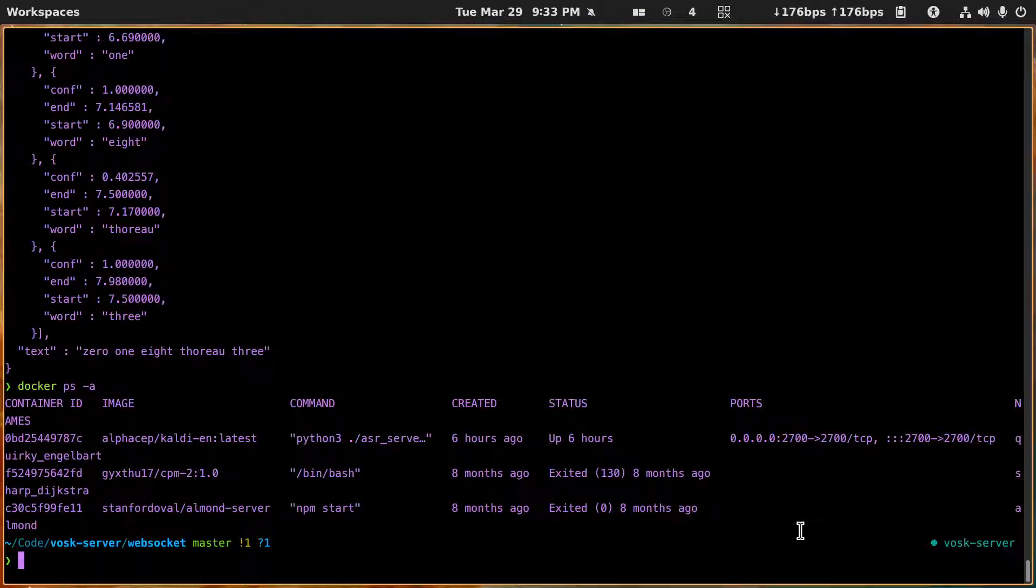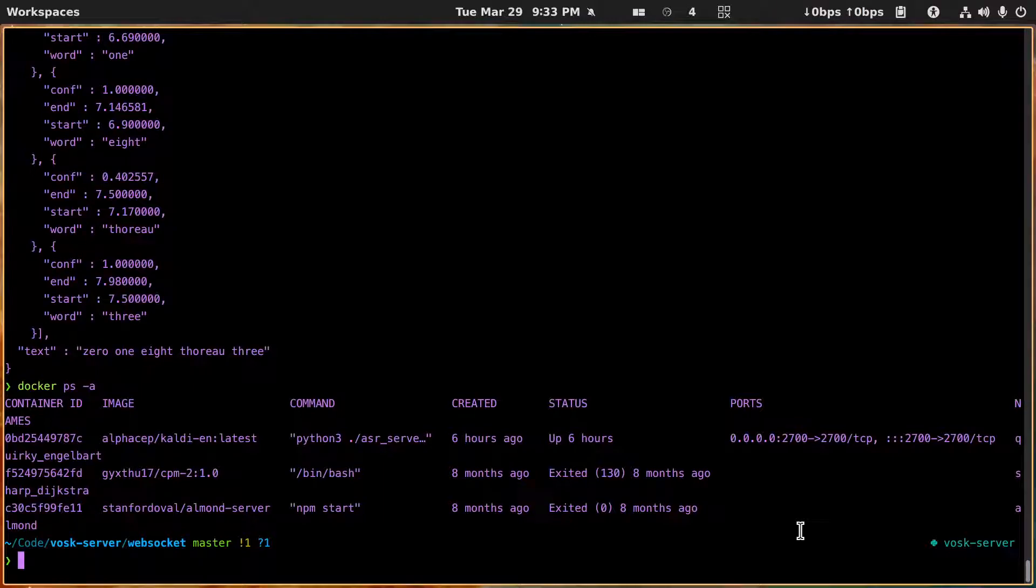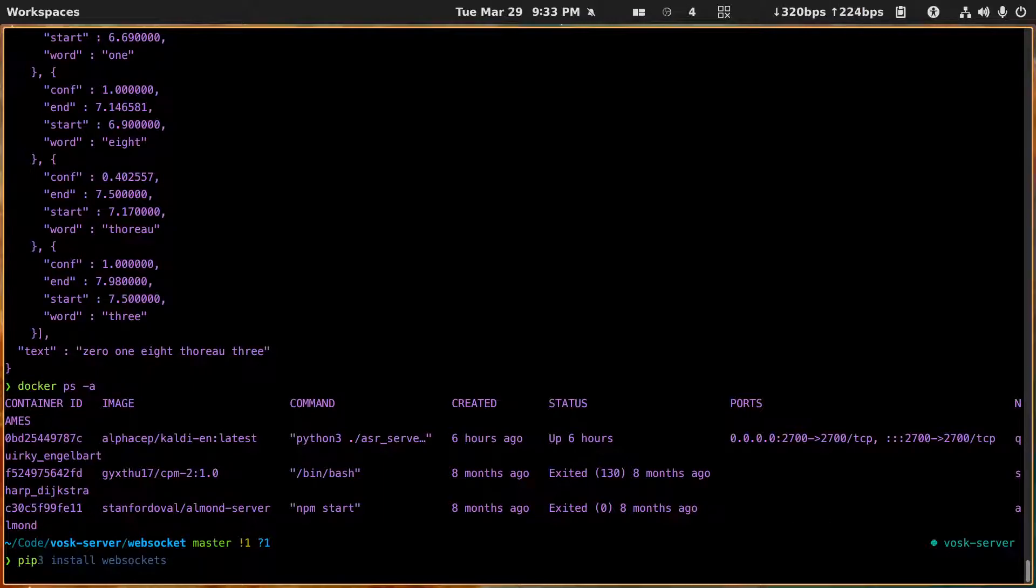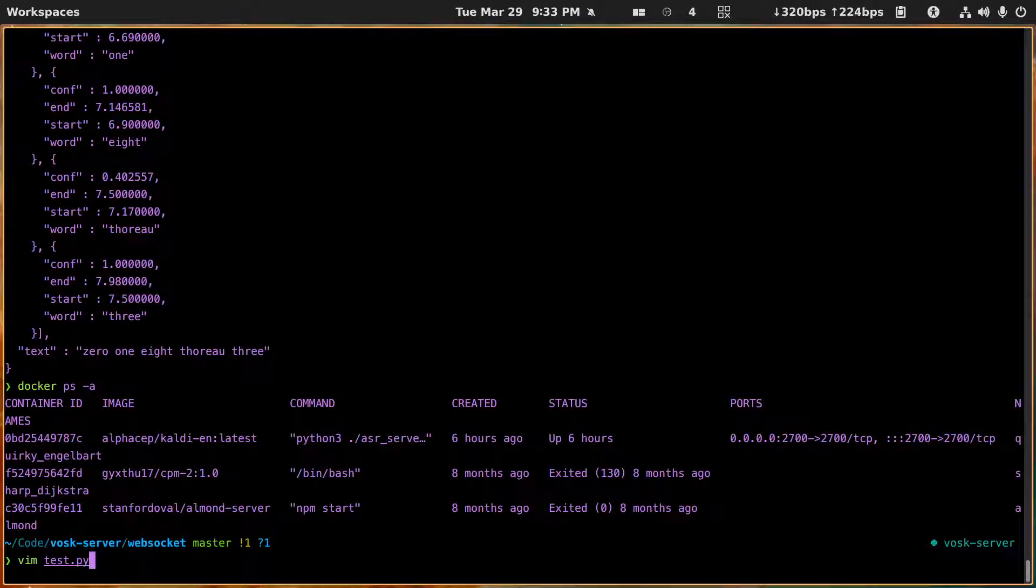And then once that's done, pip3 install websockets. You need that because let's take a look at this file here, test.py.